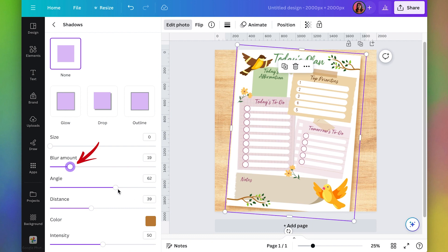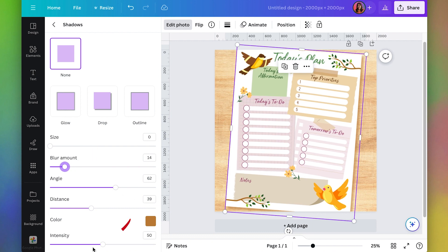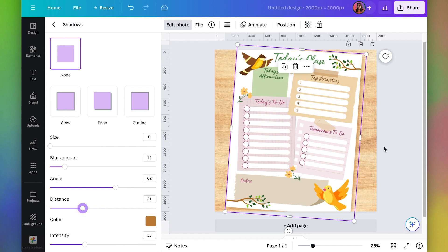And I'll also turn the blur amount down a little bit. And then it won't stick out so far. The intensity is just the darkness. So I'll turn that down a little bit. And I really like that because it looks a lot more subtle and not so obvious.